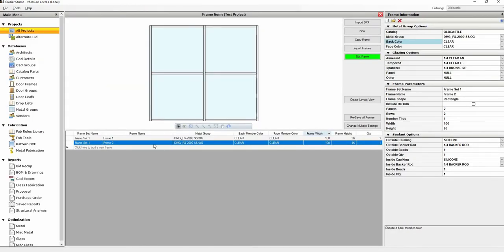If you already have frames created, go into the frame and switch the metal group to another metal group and then switch it back. This will apply the change.